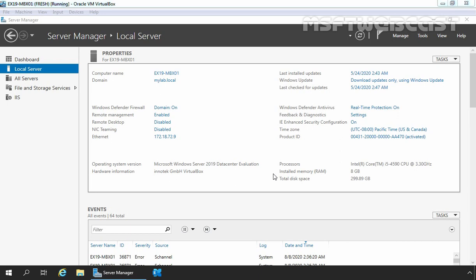After installing the Exchange server, the next step is to create a new mailbox database to store different types of mailboxes and related data. A mailbox database is a storage unit used to store mailboxes and related data in Exchange Server 2019. Mailbox database stores data that is private to an individual mailbox.